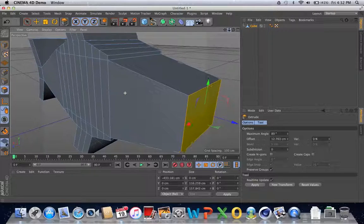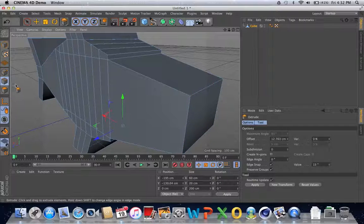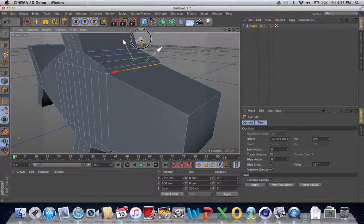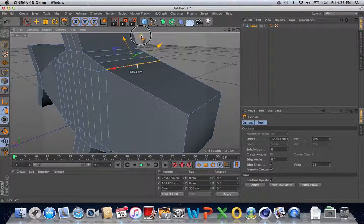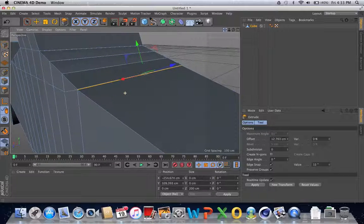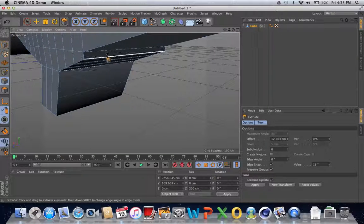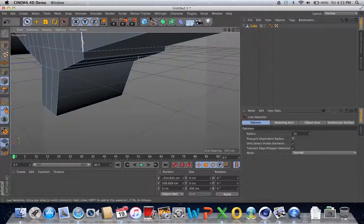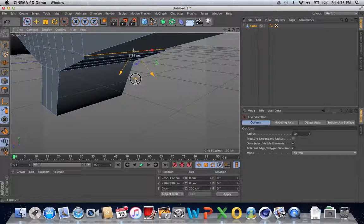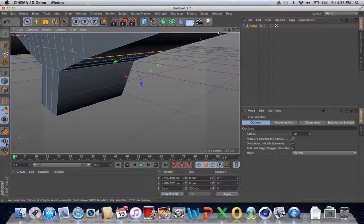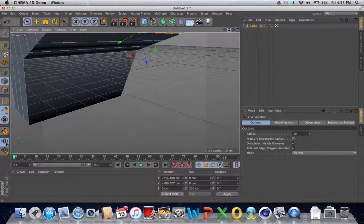And we're going to straighten these edges out. We go back to the edges tool, click on this edge, click the red angle button and just drag it upwards. Still needs a little bit more — there we go. That is much better. Now we do the same for this edge and drag that downwards. That's good, looks good.